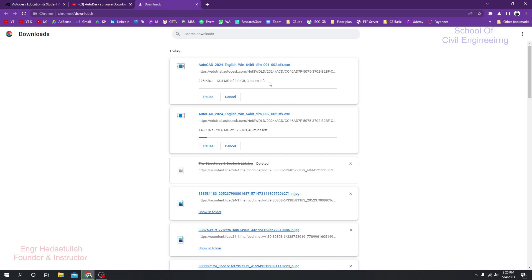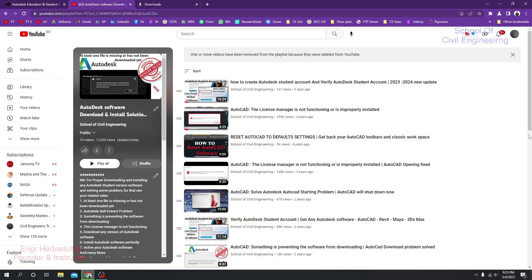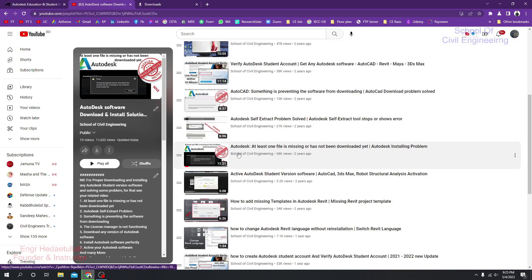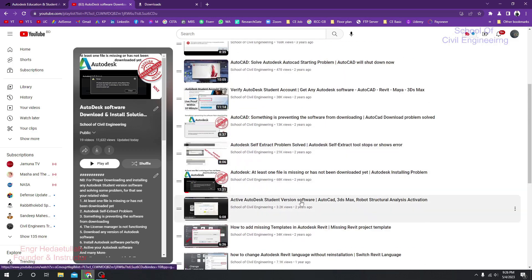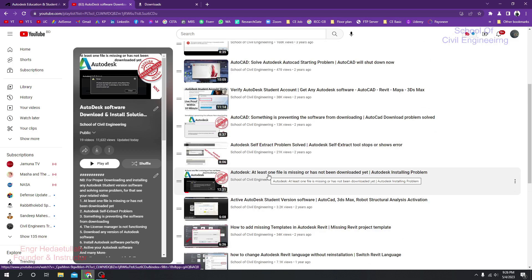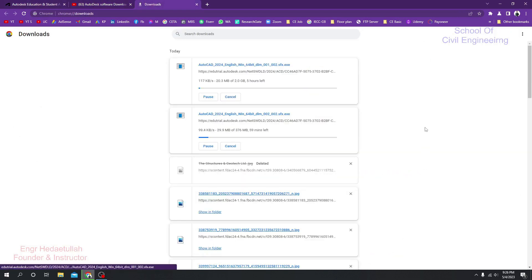If you face a problem where not all parts are downloading — for example the second part is not being downloaded — there is a separate video in our channel to help you: search 'Autodesk at least one file is missing or has not been downloaded yet — Autodesk installing problem.' You can watch that lecture and your problem will be solved. Wait for all parts to finish downloading before starting installation.